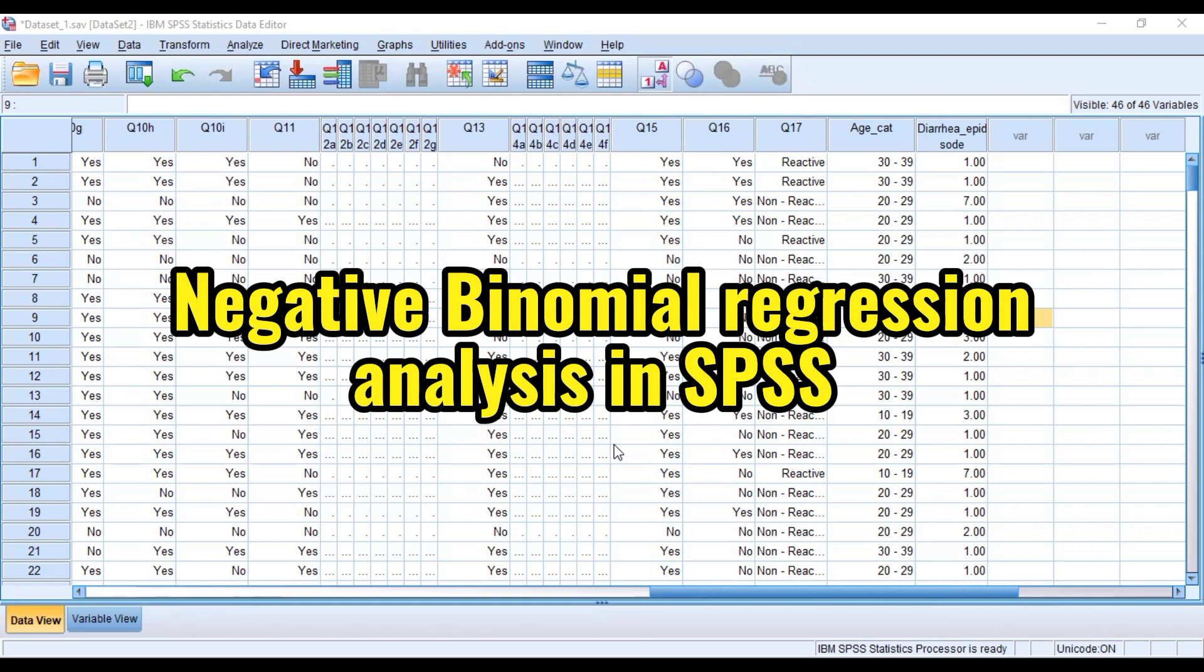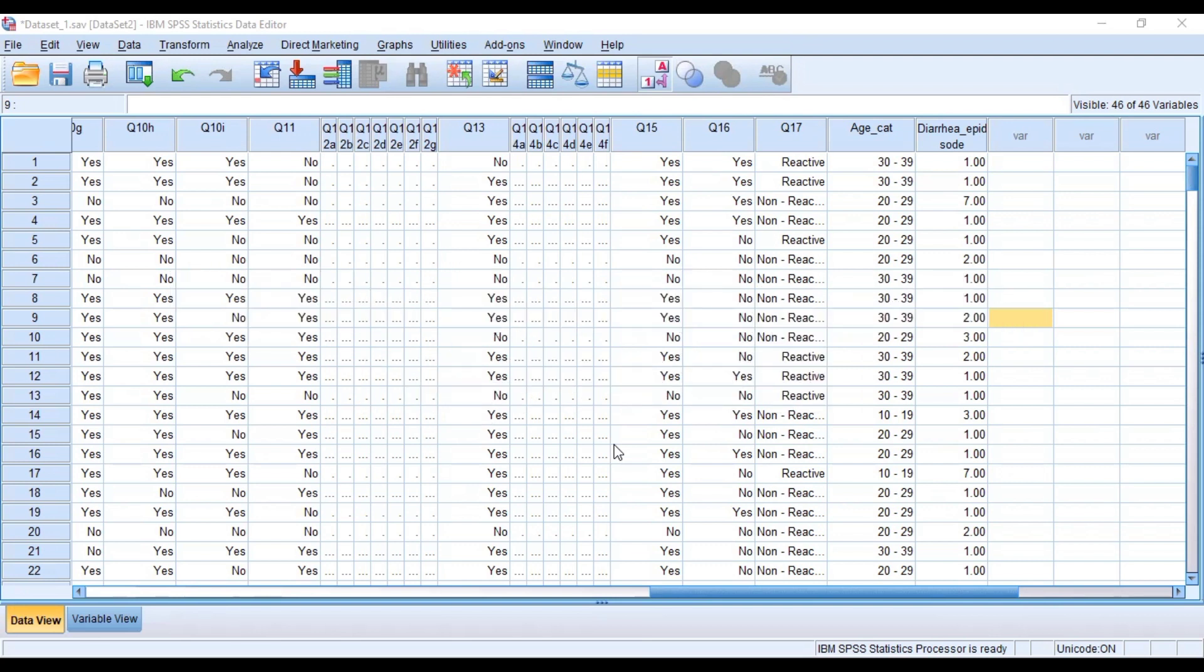Now to run a negative binomial regression model, you have to have your outcome variable of interest being a count variable, and you also need to satisfy the assumption where there is overdispersion where our value divided by degree of freedom is greater than one.